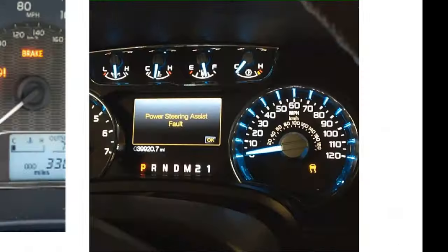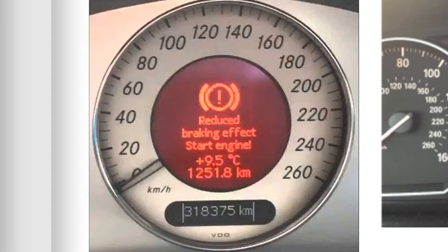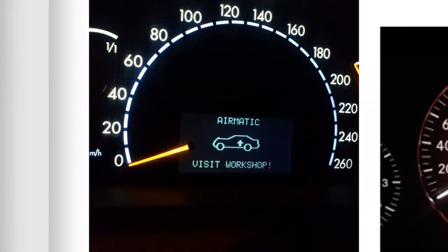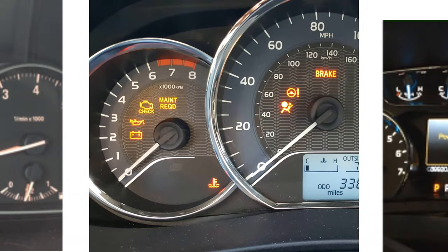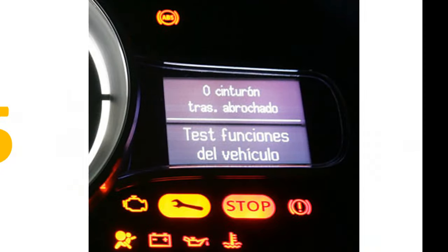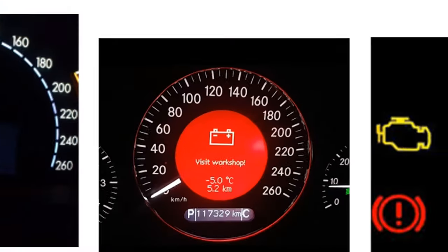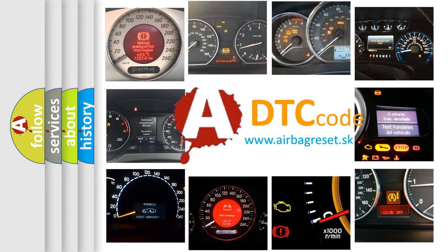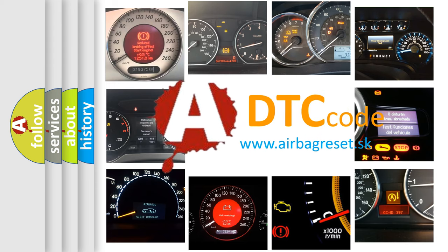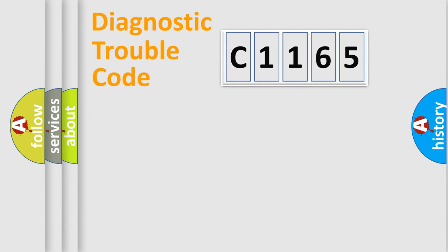Welcome to this video. Are you interested in why your vehicle diagnosis displays C1165? How is the error code interpreted by the vehicle? What does C1165 mean, or how to correct this fault? Today we will find answers to these questions together.